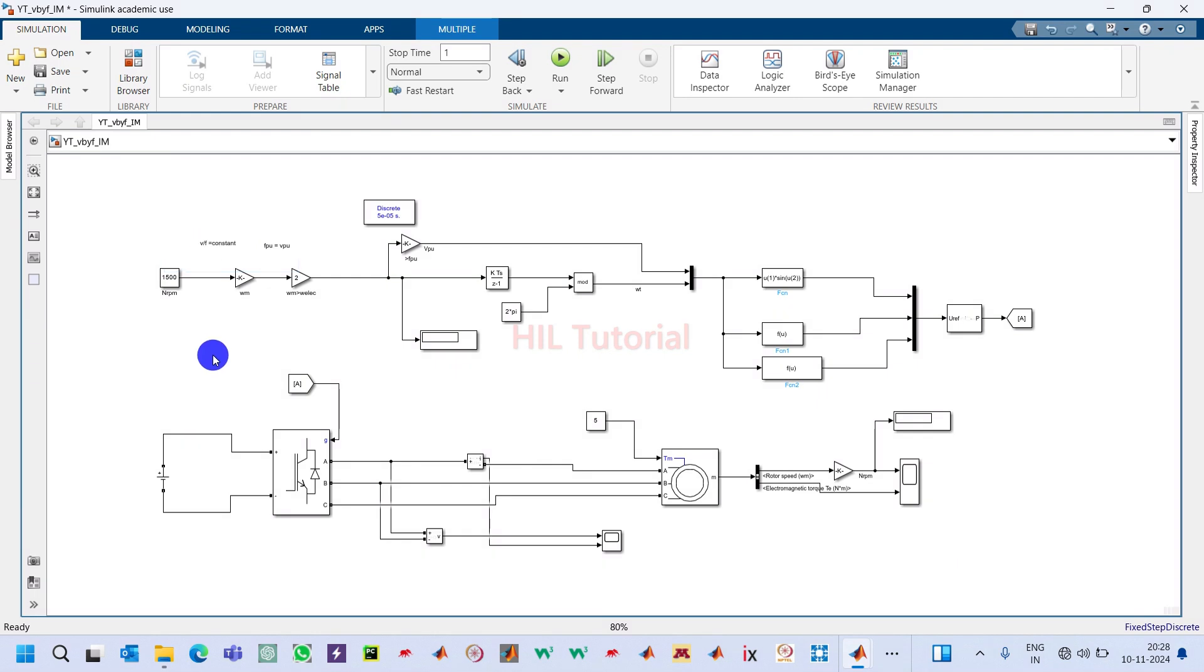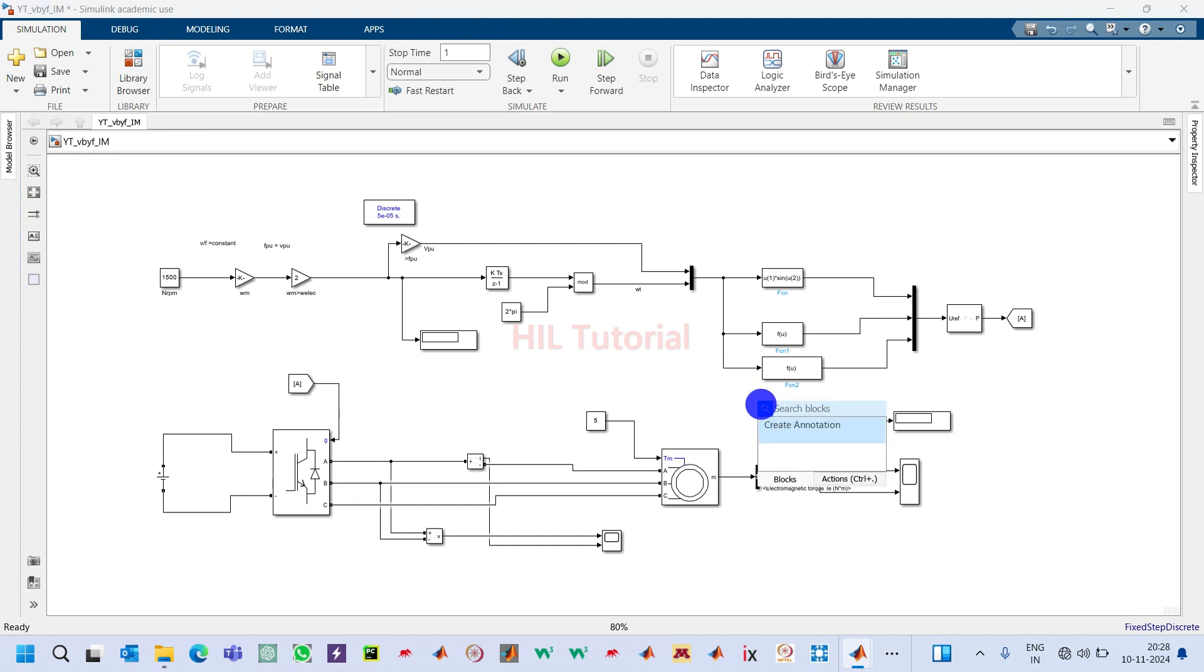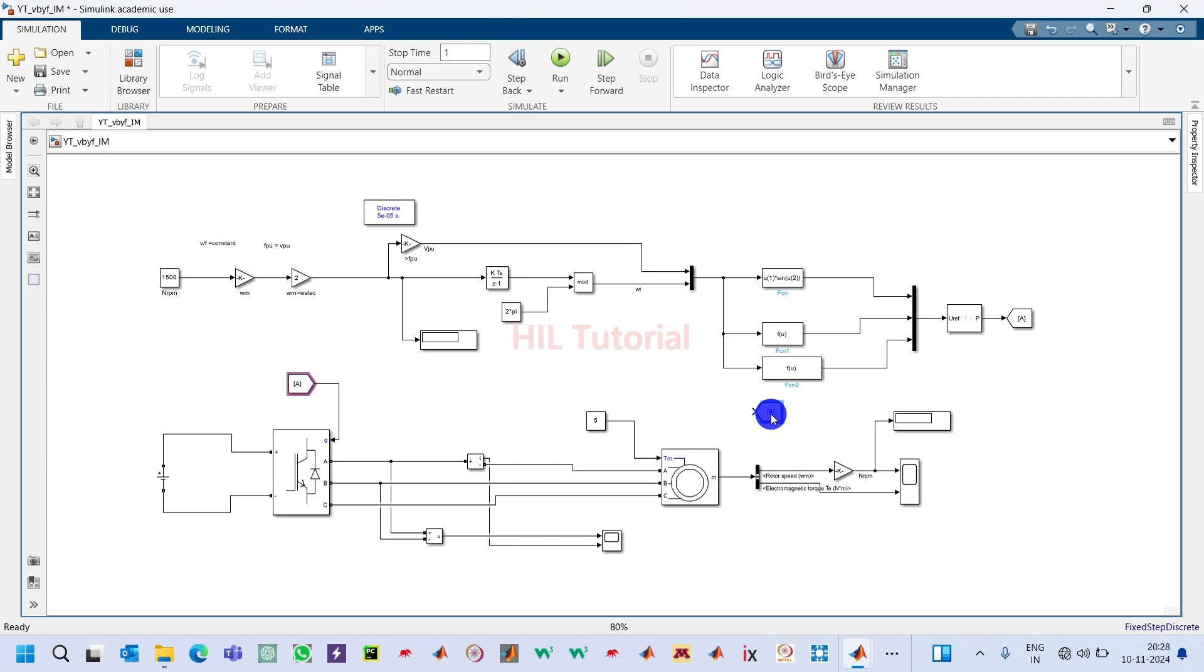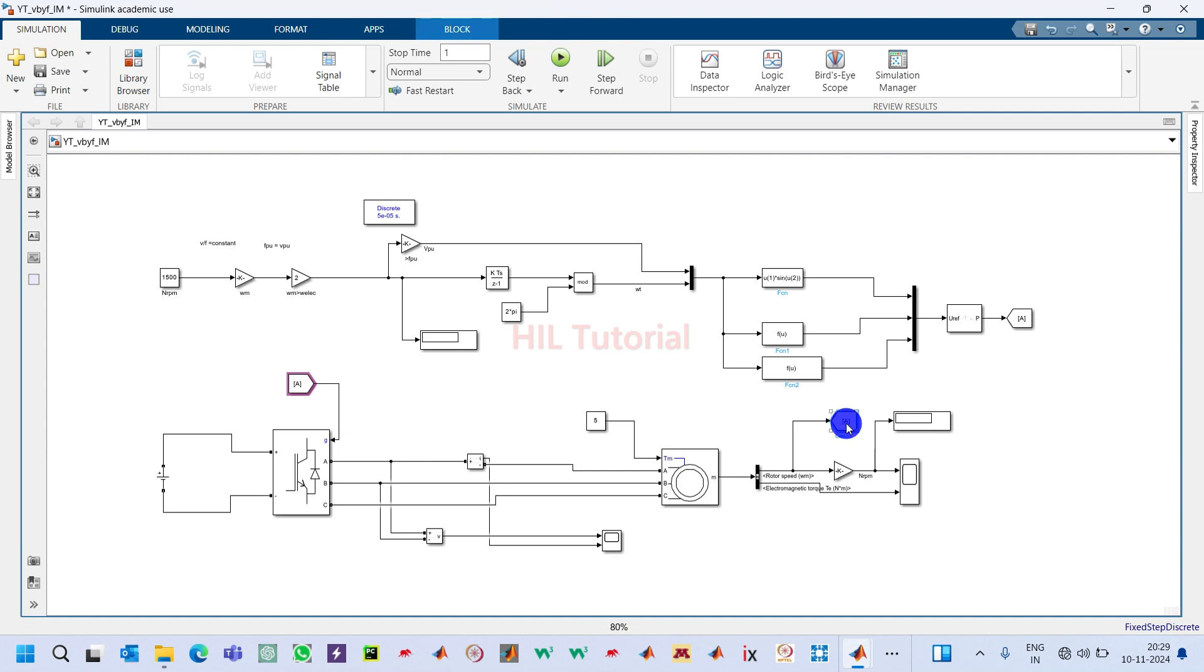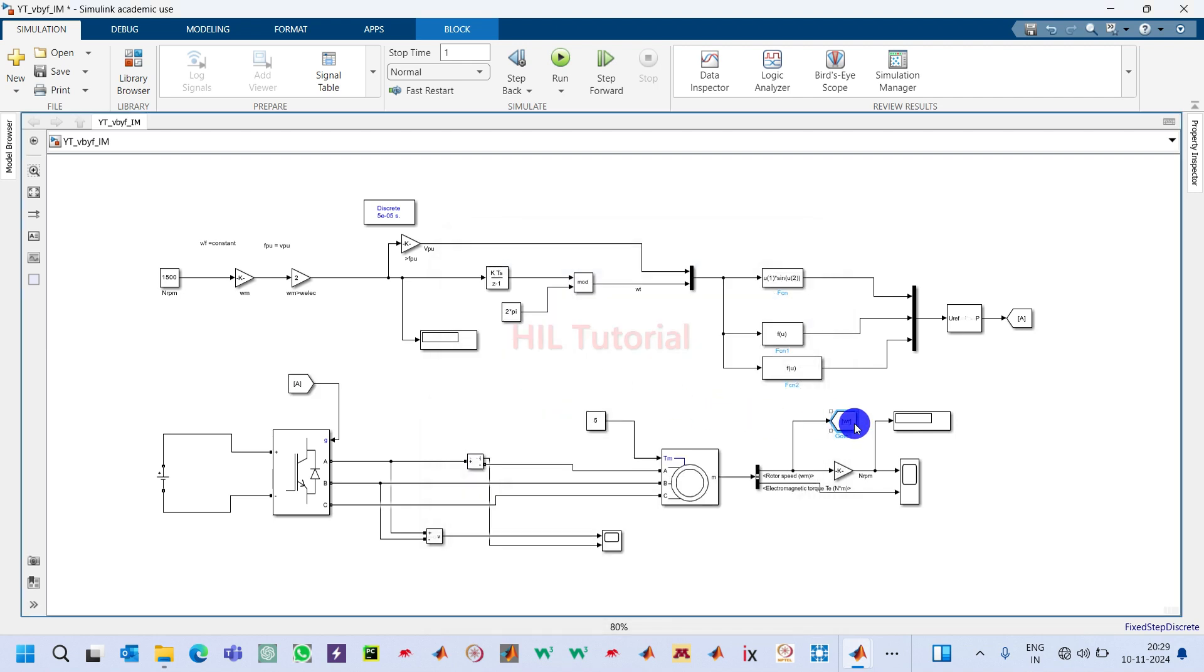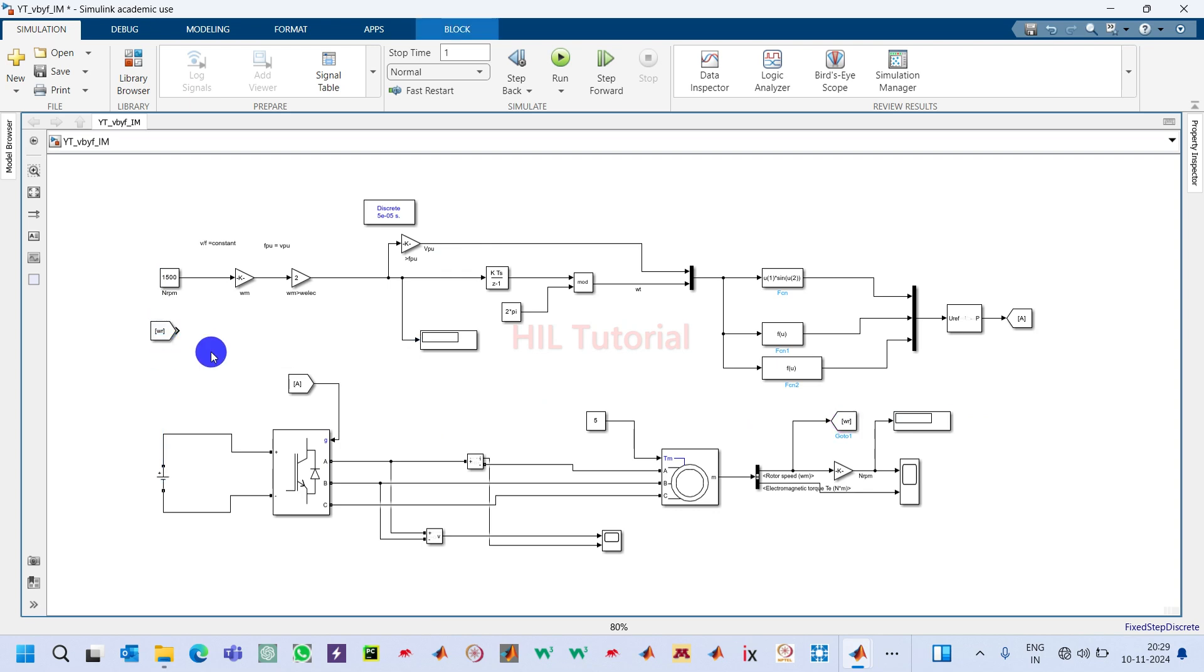Now I will make this open-loop system into a closed-loop system. Here you can see this is the speed of the motor. I will take one go-to block and connect it like this. You can double-click on it and name it as omega_r. This speed I will sense.